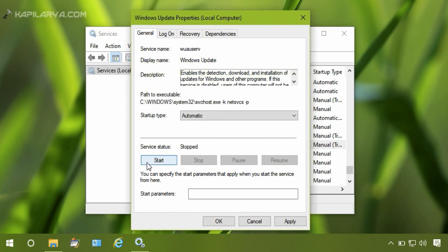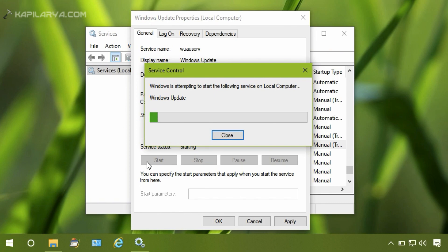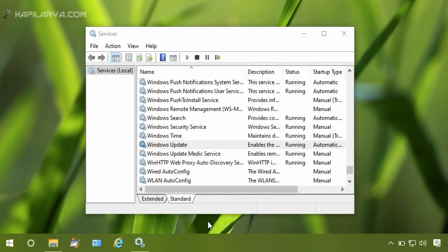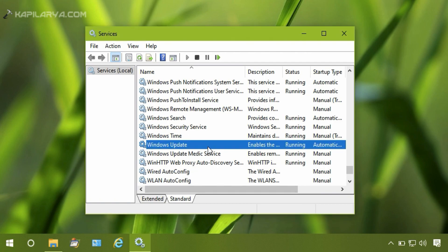If the service is running, stop it once and then start it again. Click Apply and then OK. Close the Services snap-in now and retry to install updates, and they should be installed without any error now.